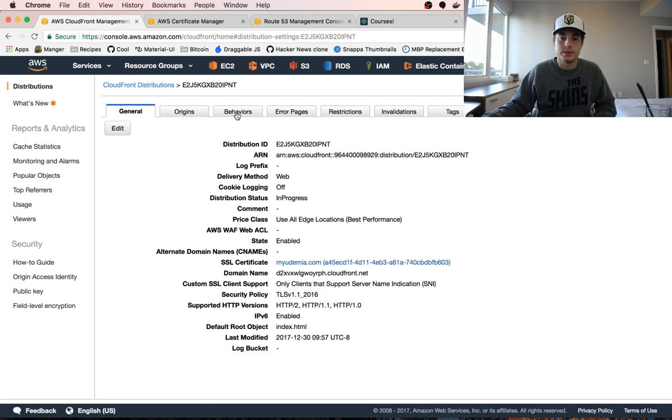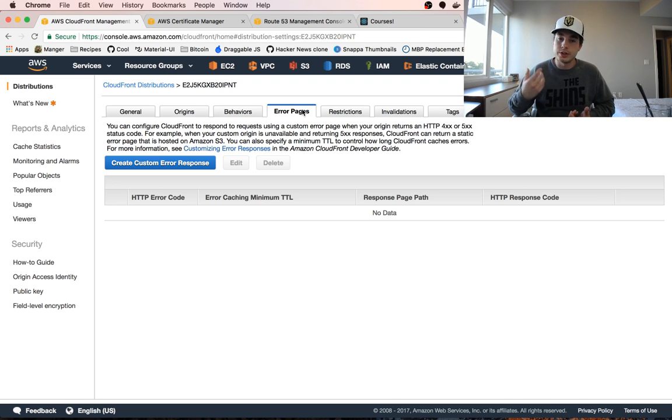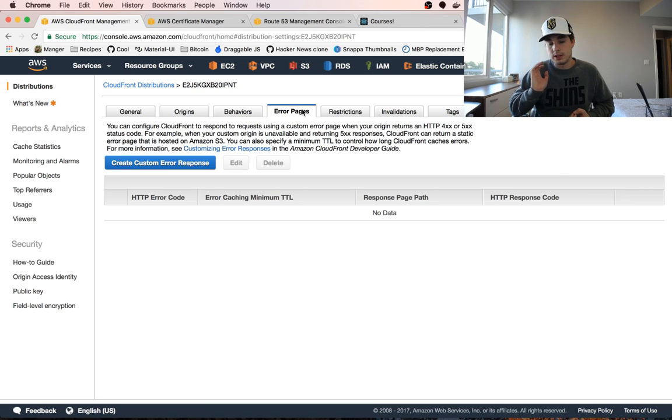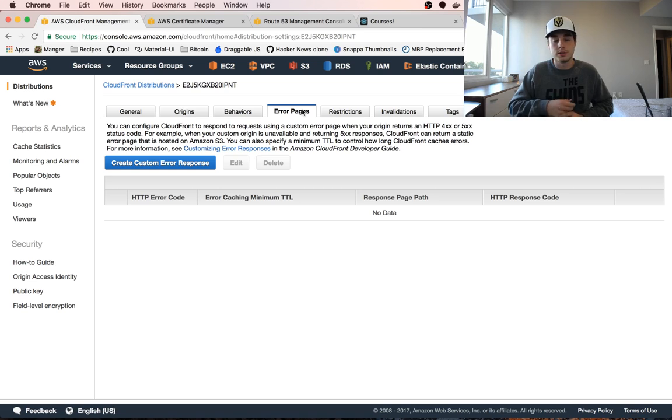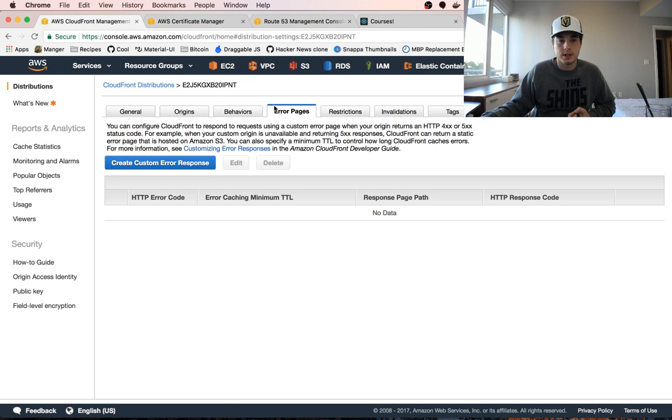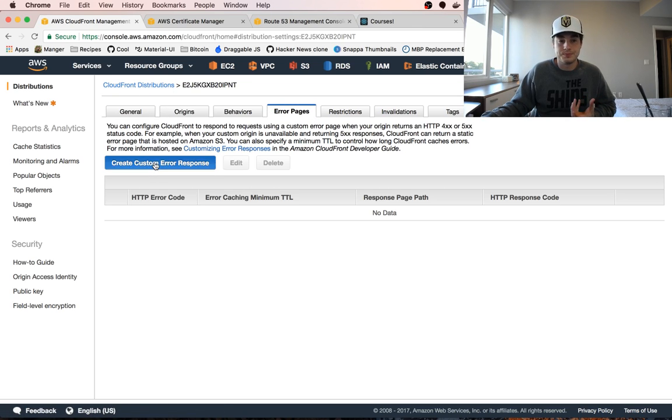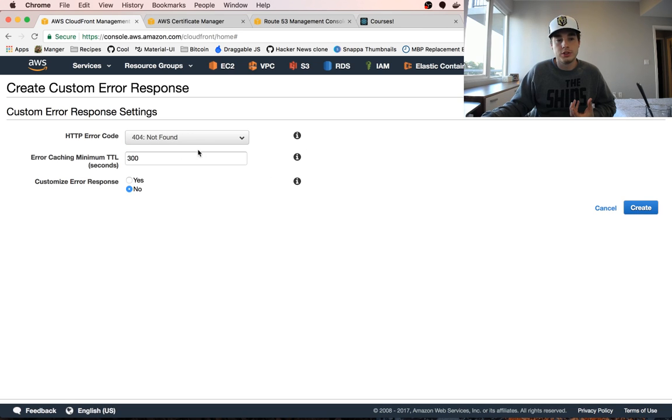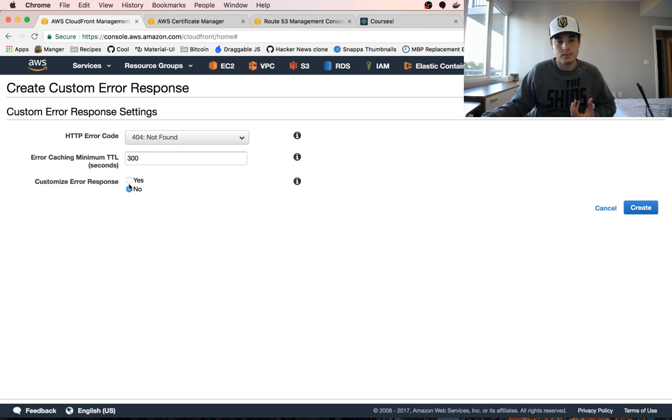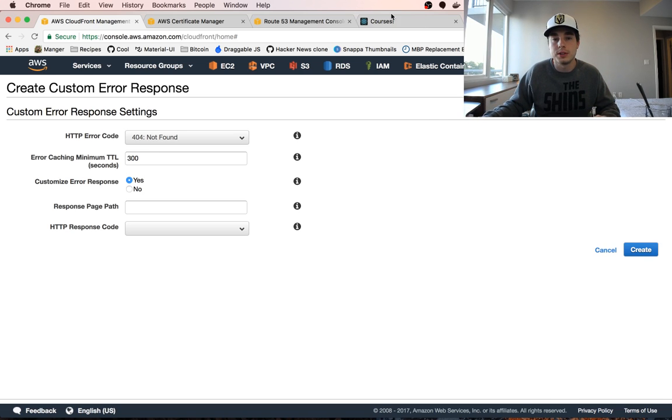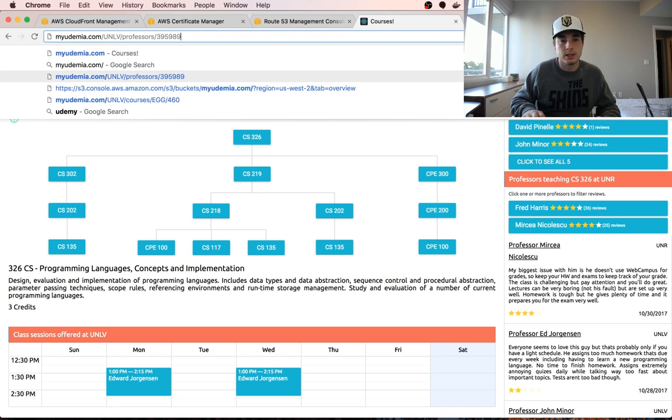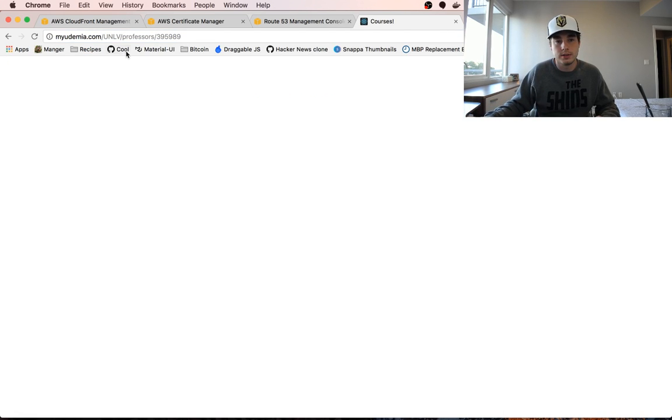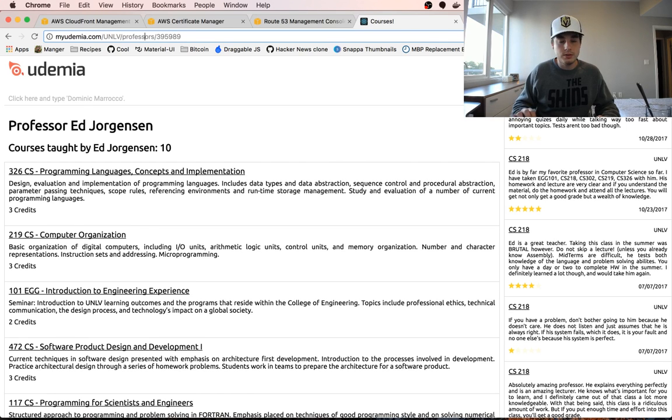While we're waiting for this to distribute, there is a pro tip when deploying S3 apps through CloudFront. If you want to do URL rewriting, it's a little tricky but there's a way to do it. If you use CloudFront you can't do this if it's only hosted in S3. Basically what we're going to do is in this error pages tab here in our distribution, we can add 403. If we don't find a page, say if we're on our website right now and we go myudemia.com slash UNLV professors, if it can't find the page for whatever reason.